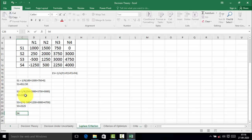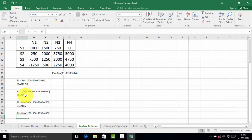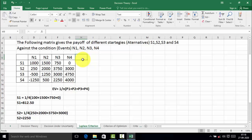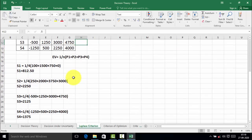The expected value of strategy S4 = 1/4 × (minus 1250 + 500 + 2250 + 4000) = 1375. To summarize: expected value of S1 is 812.50, S2 is 2250, S3 is 2125, and S4 is 1375.